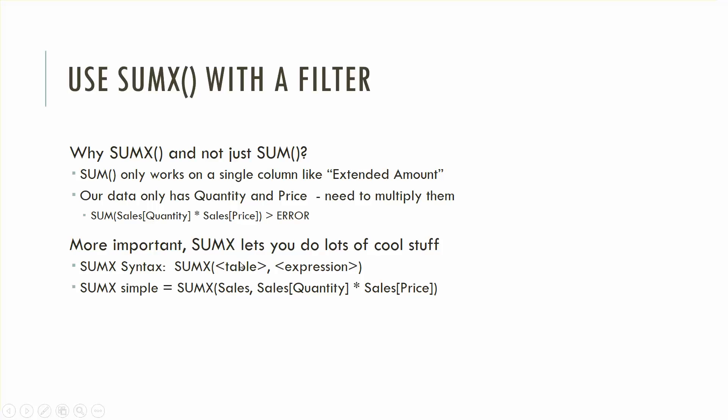Its syntax is simple. It starts with a table in the first parameter and then the expression whatever you want to do - add, multiply, etc. And this is an example of how you might get an expression that was total sales and it would be you'd start with the sales table you'd go quantity times price. Pretty straightforward and we'll see this SUMX simple again.